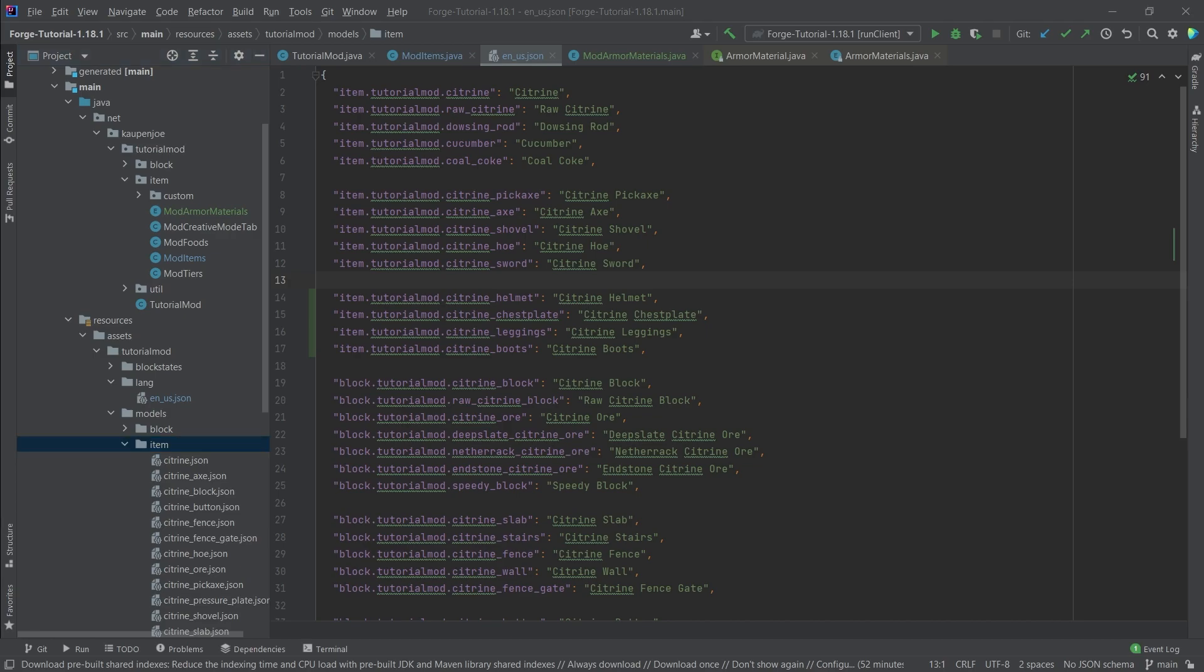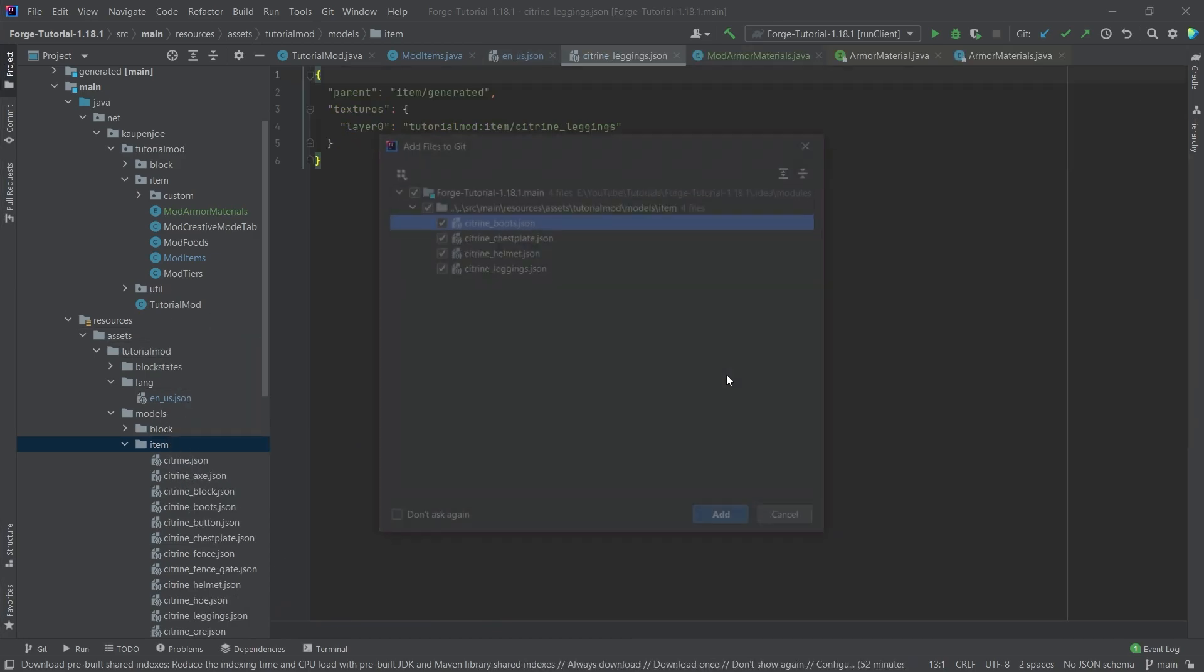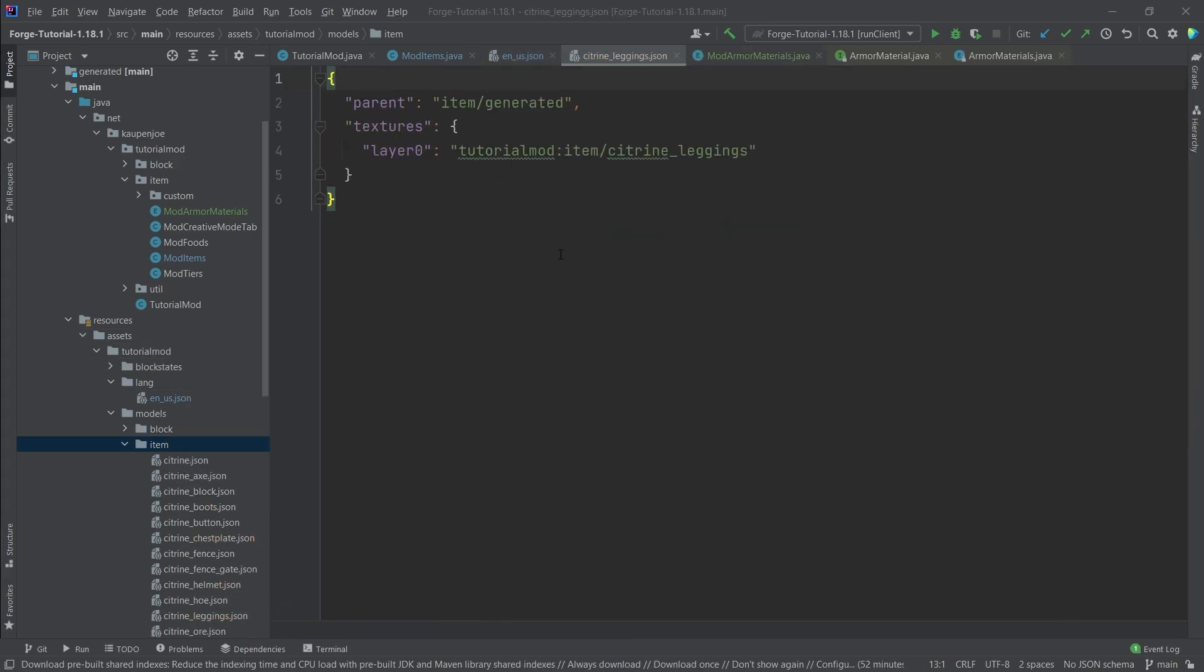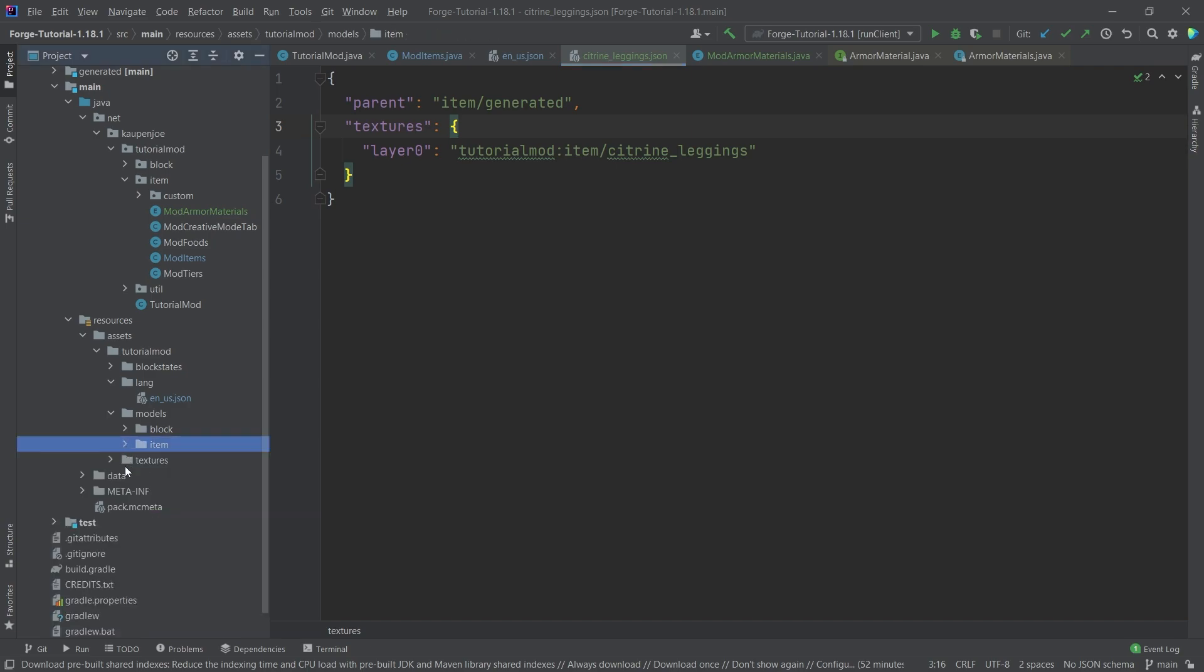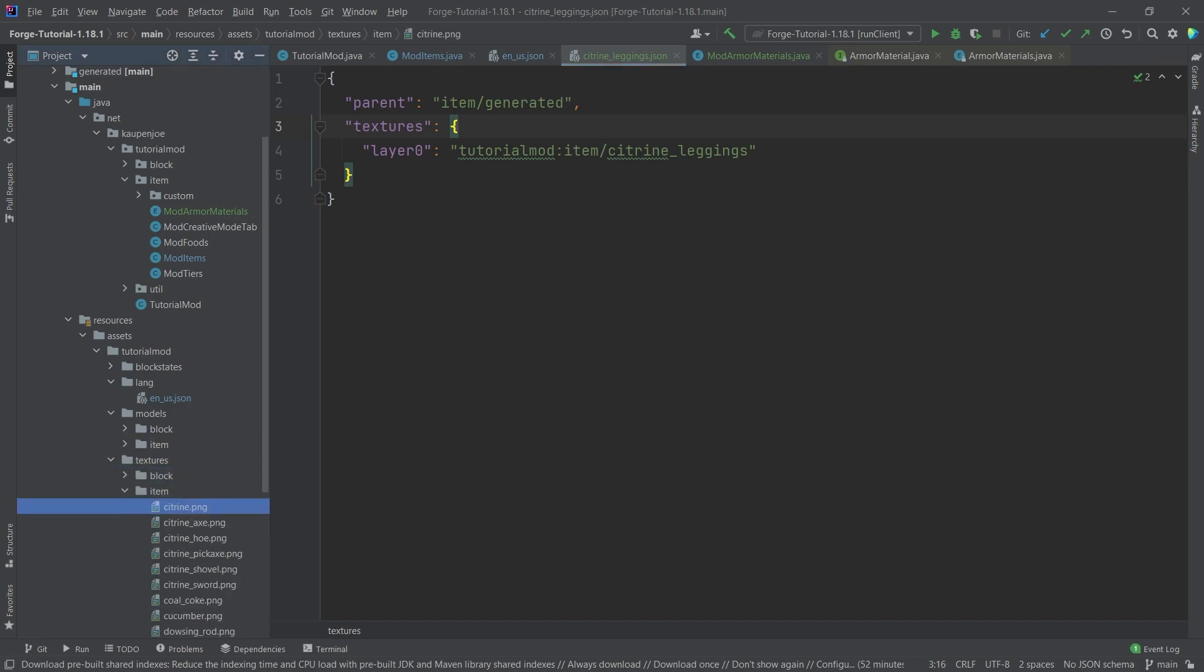Now let's also copy over the item model JSON files. Once again, they are of course also available to you in the description below to copy over. But overall, they are just normal item model JSON files. As you can see, item generated and then just pointing to a particular item texture. So that's all that there is to it.